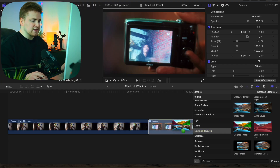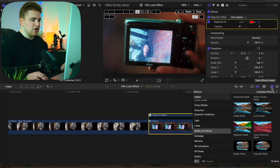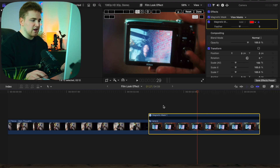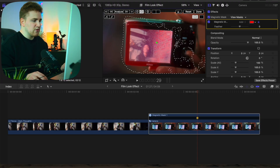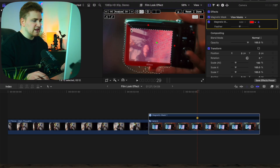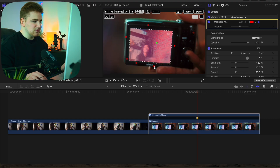Drag the magnetic mask onto the actual clip. Now we can go ahead and cut out the object or shape that we want. Do a quick selection right here — that looks really bad — so head over to the subtraction tool. You can see how it creates points around the subject or the shape that we want to use.